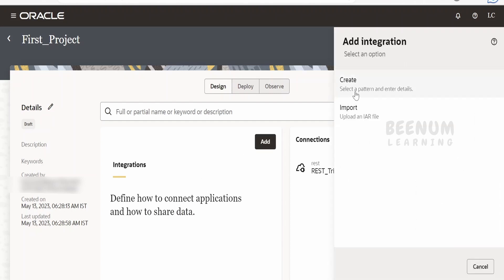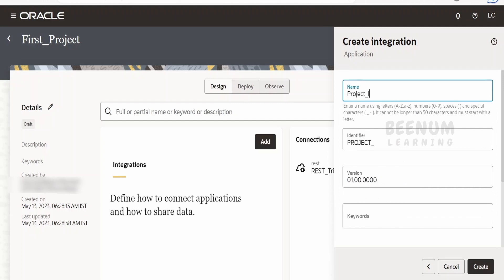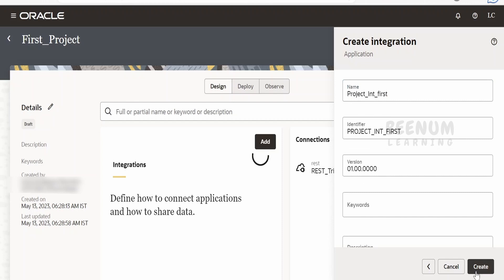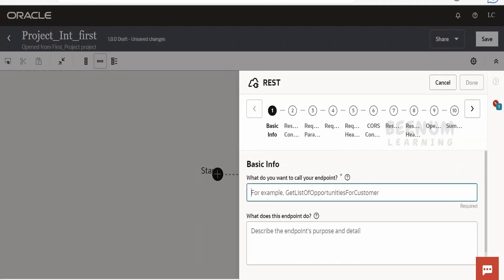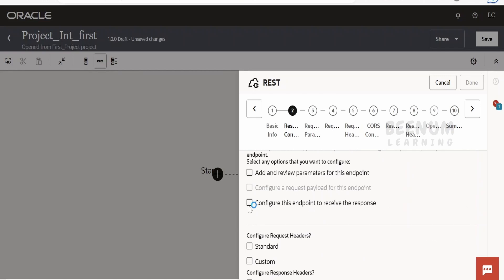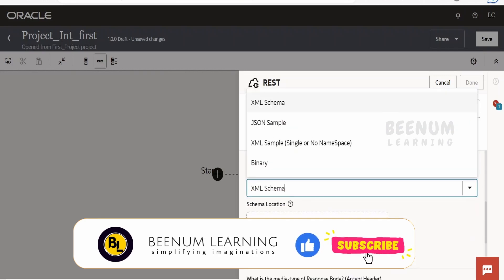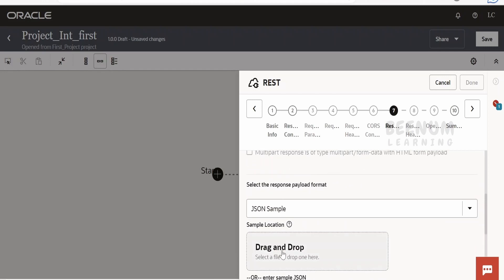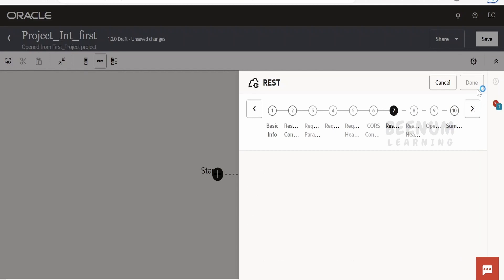Let me now create one integration — click on Add, click on Create, then select Application. I will name this as 'project_int_first' and click Create. Click the plus icon and add our REST trigger. I will name the endpoint as 'test', use GET method, and request a message back. In the response I will populate a sample JSON — I want the message back. Then click OK, click Next, and click Done.